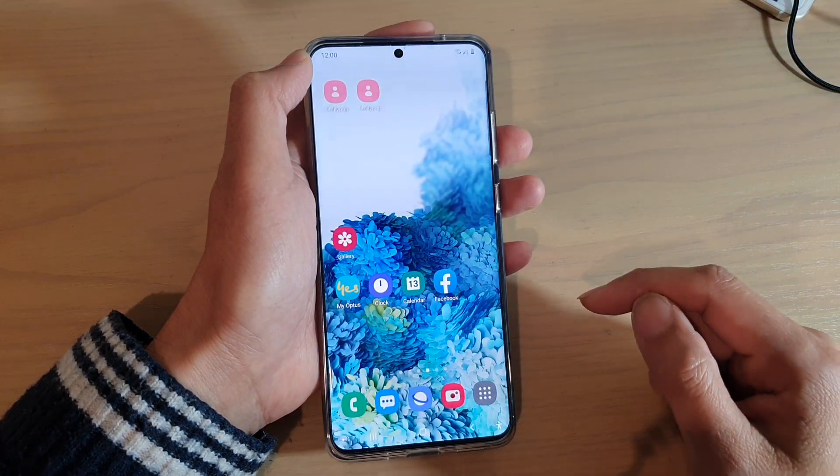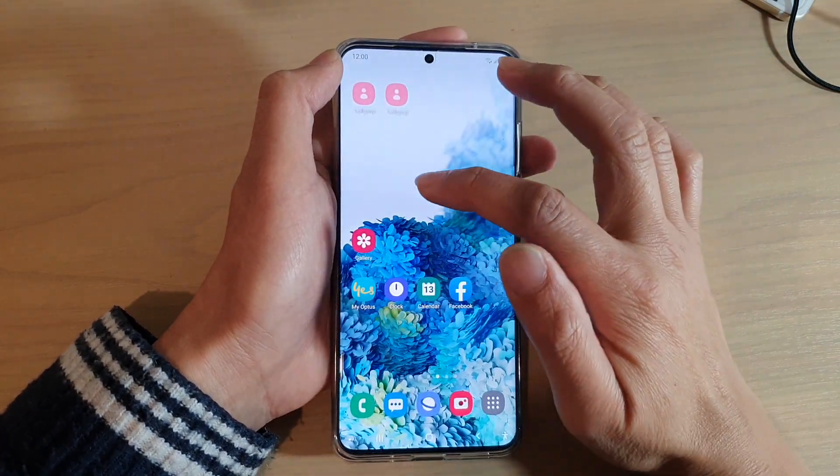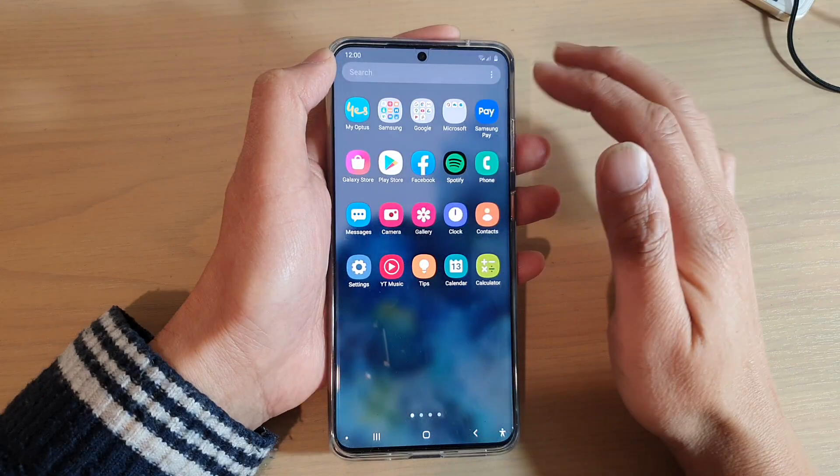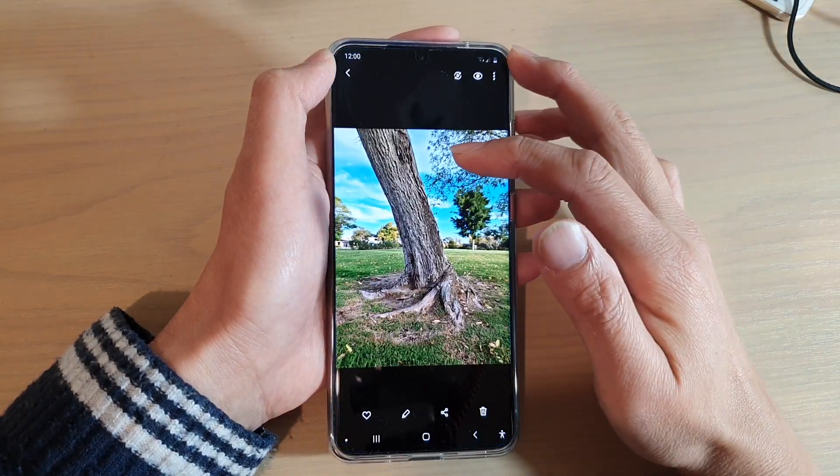Swipe up to go into the app screen and tap on the Gallery app.